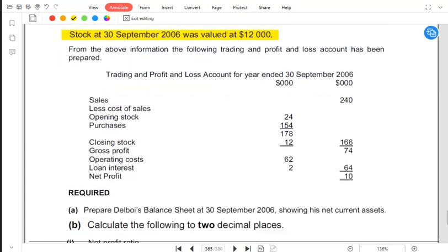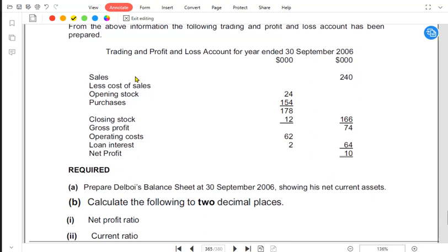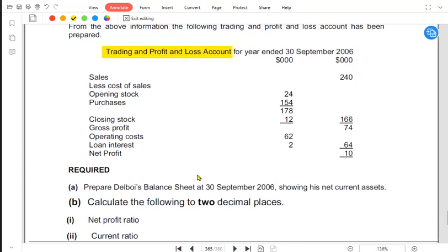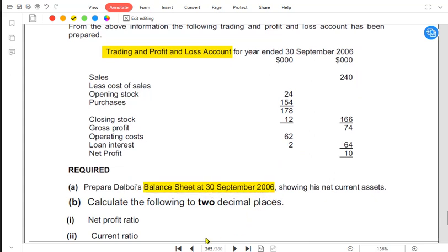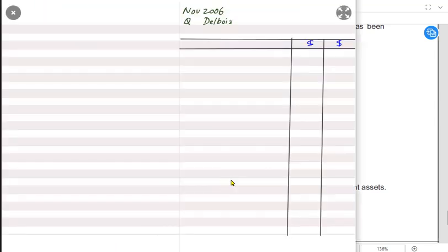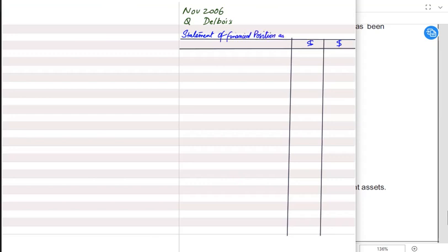We have already been provided an income statement — the previous name for income statement was trading and profit and loss account. What we need to do is prepare the balance sheet, which is the earlier name for statement of financial position. We need to draw up a SOFP — statement of financial position.